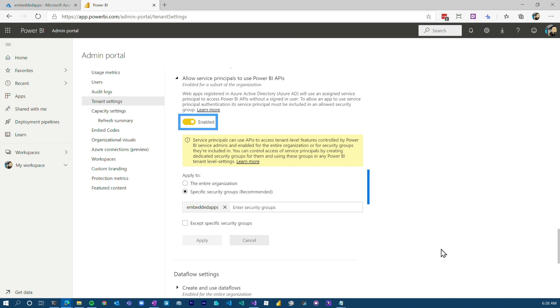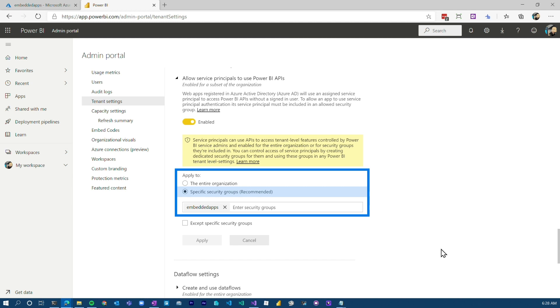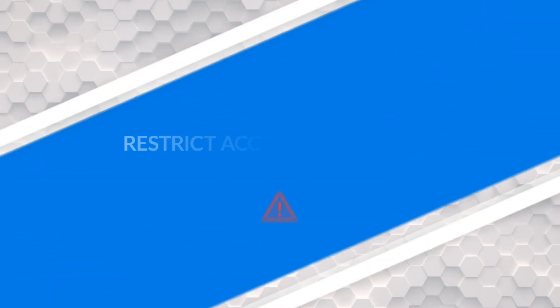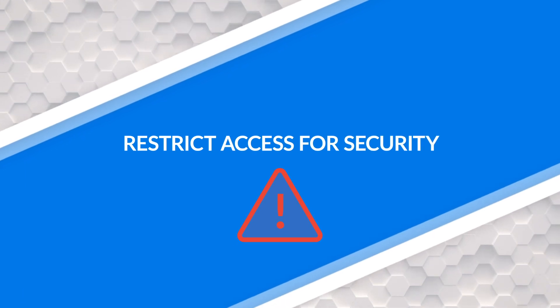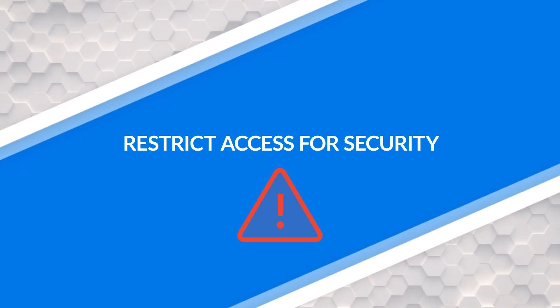I recommend specifying a security group and adding that security group that you added the app registration to. So this means that that service principle will be able to use the Power BI APIs. I don't recommend enabling it for the entire organization because that's just not secure. We want to restrict access as much as possible. So have the security group and then add the security group here in terms of what service principles can actually be used. Otherwise, anyone could just go create an app registration and start hitting Power BI. And we don't necessarily want that. We want to restrict it as much as possible.